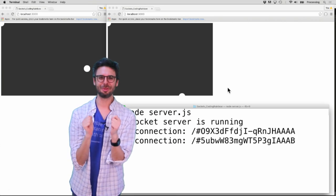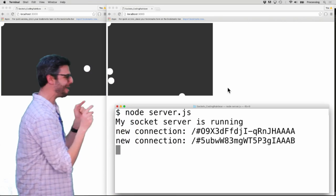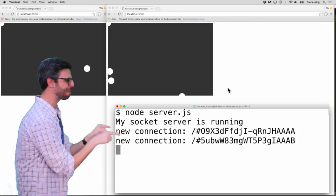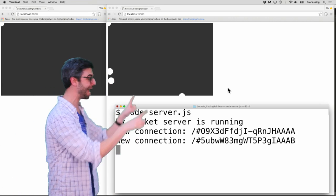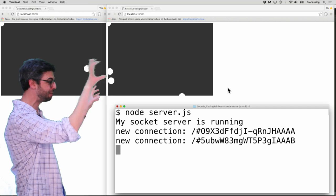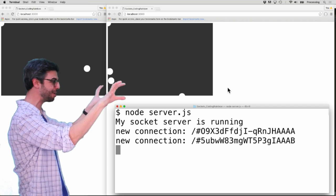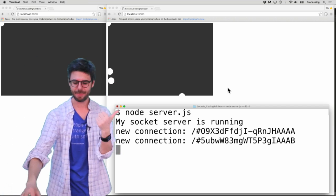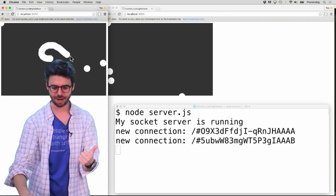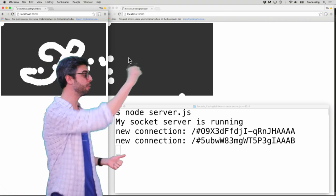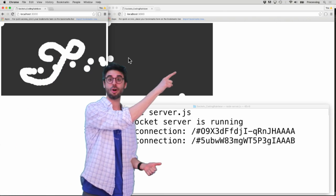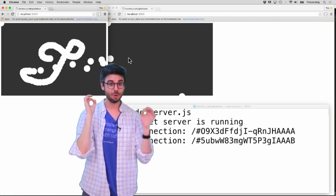Here we are, the moment of truth, part four. We now have a node server running. It's a socket server. I have two clients going in two different browser windows, both connecting to the server. But if I move my mouse around here to draw, I don't see the result of that drawing in this one over here.